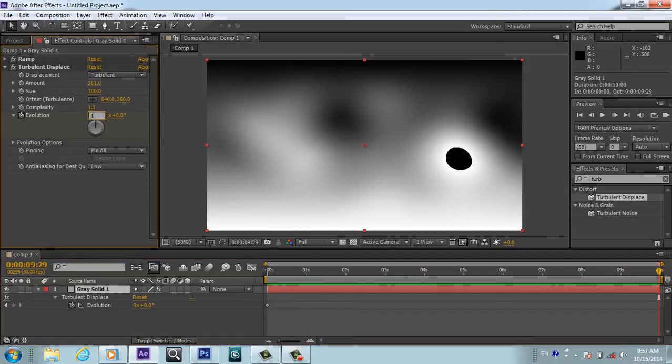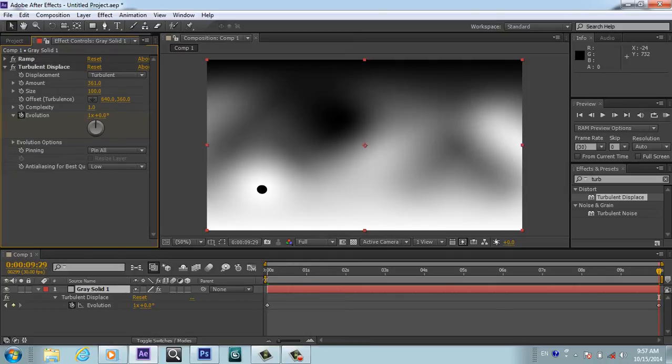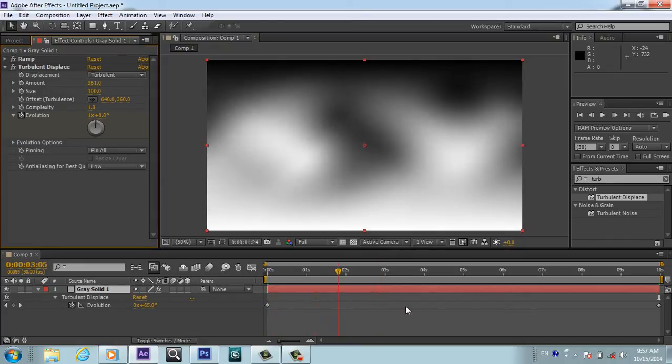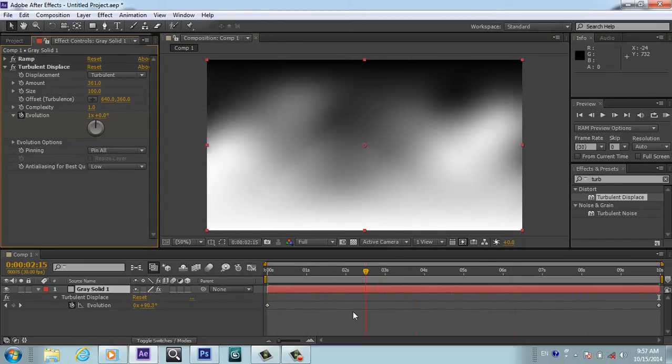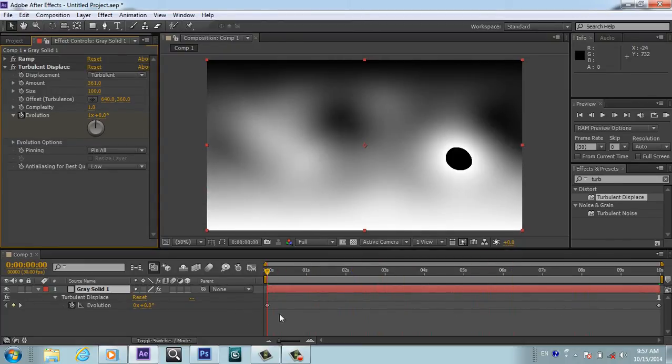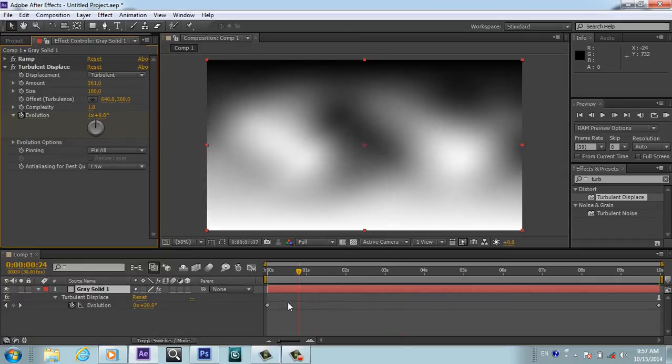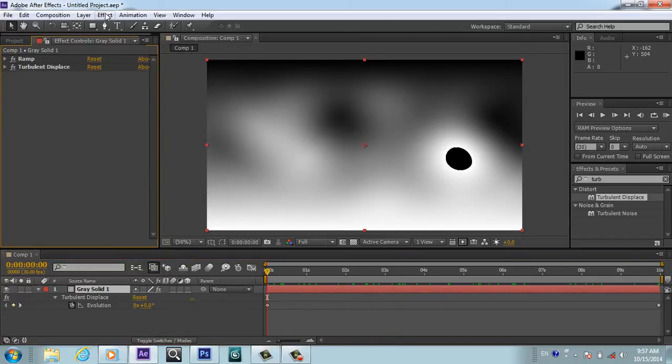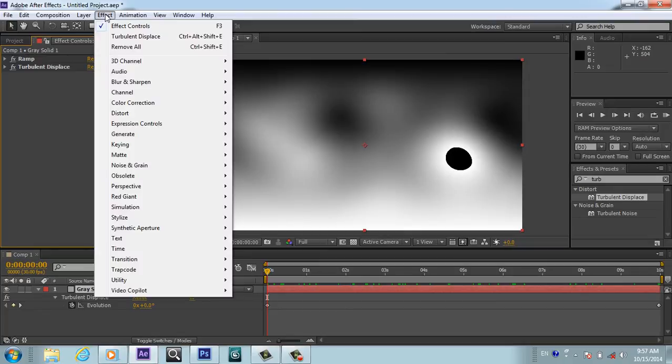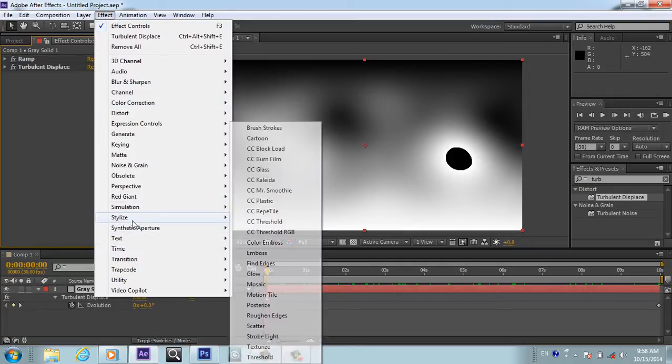After this, you will close this effect also. We will go to Effect and Stylize, or you will go to Color Collection and Colorama.